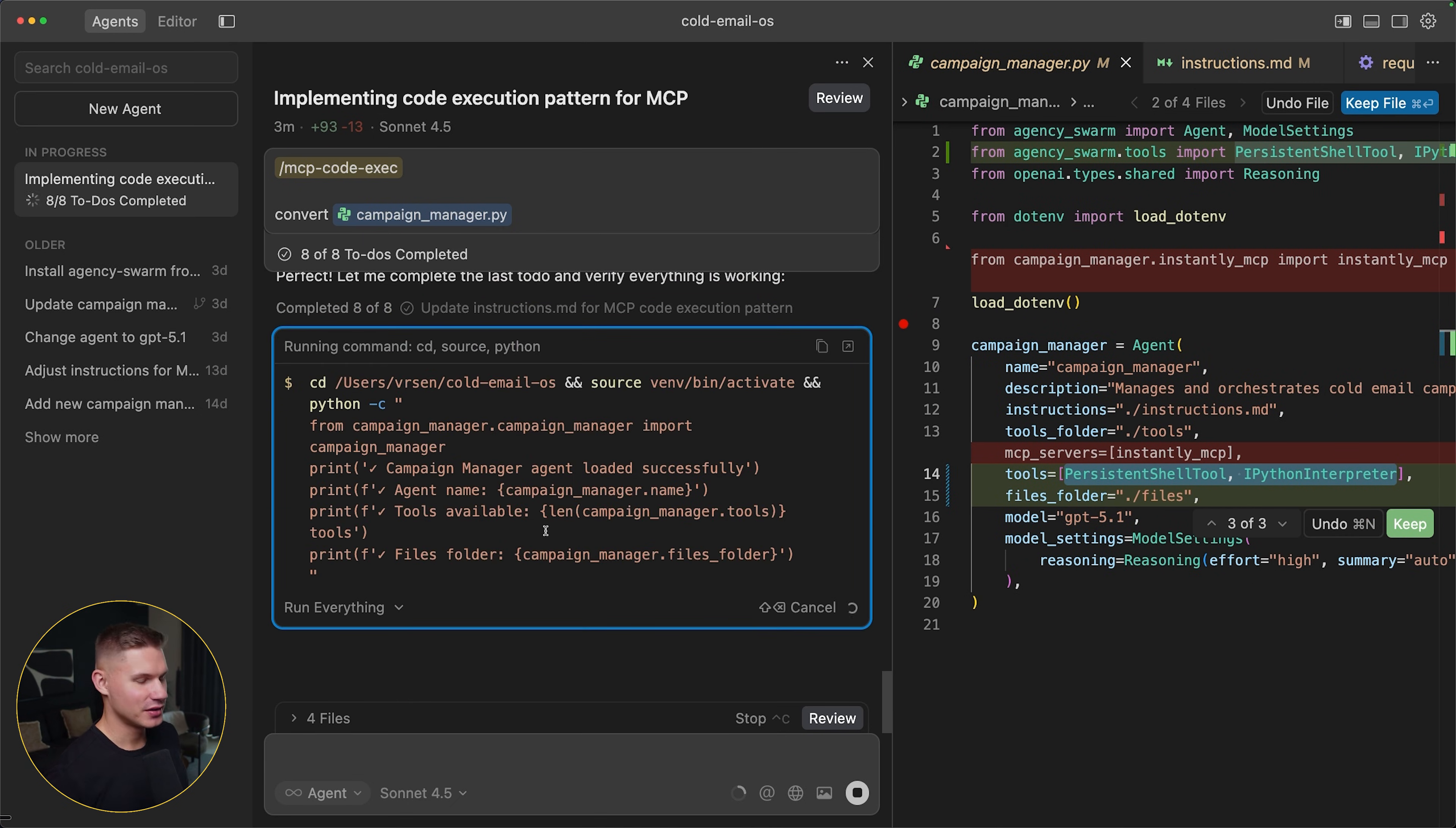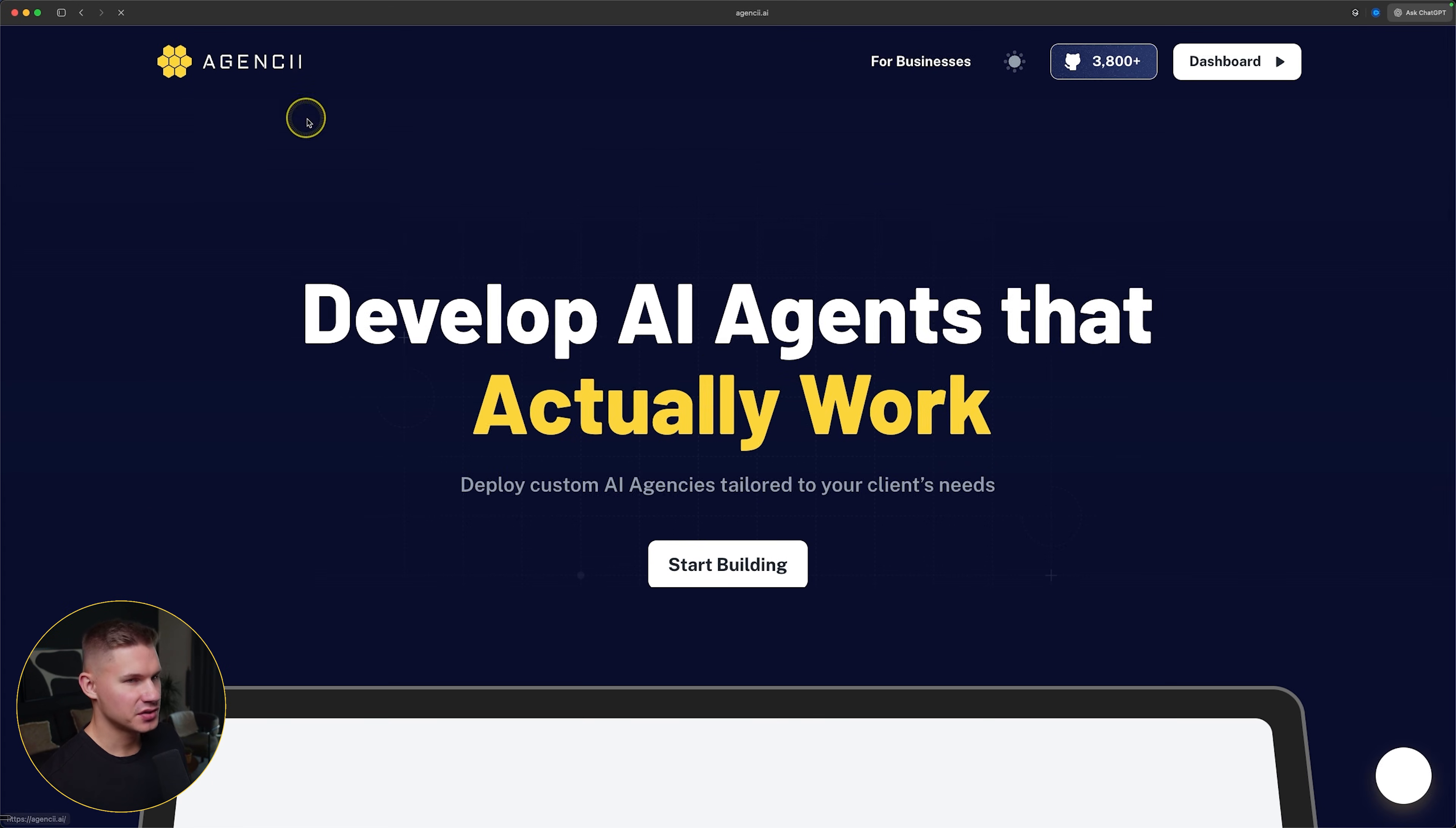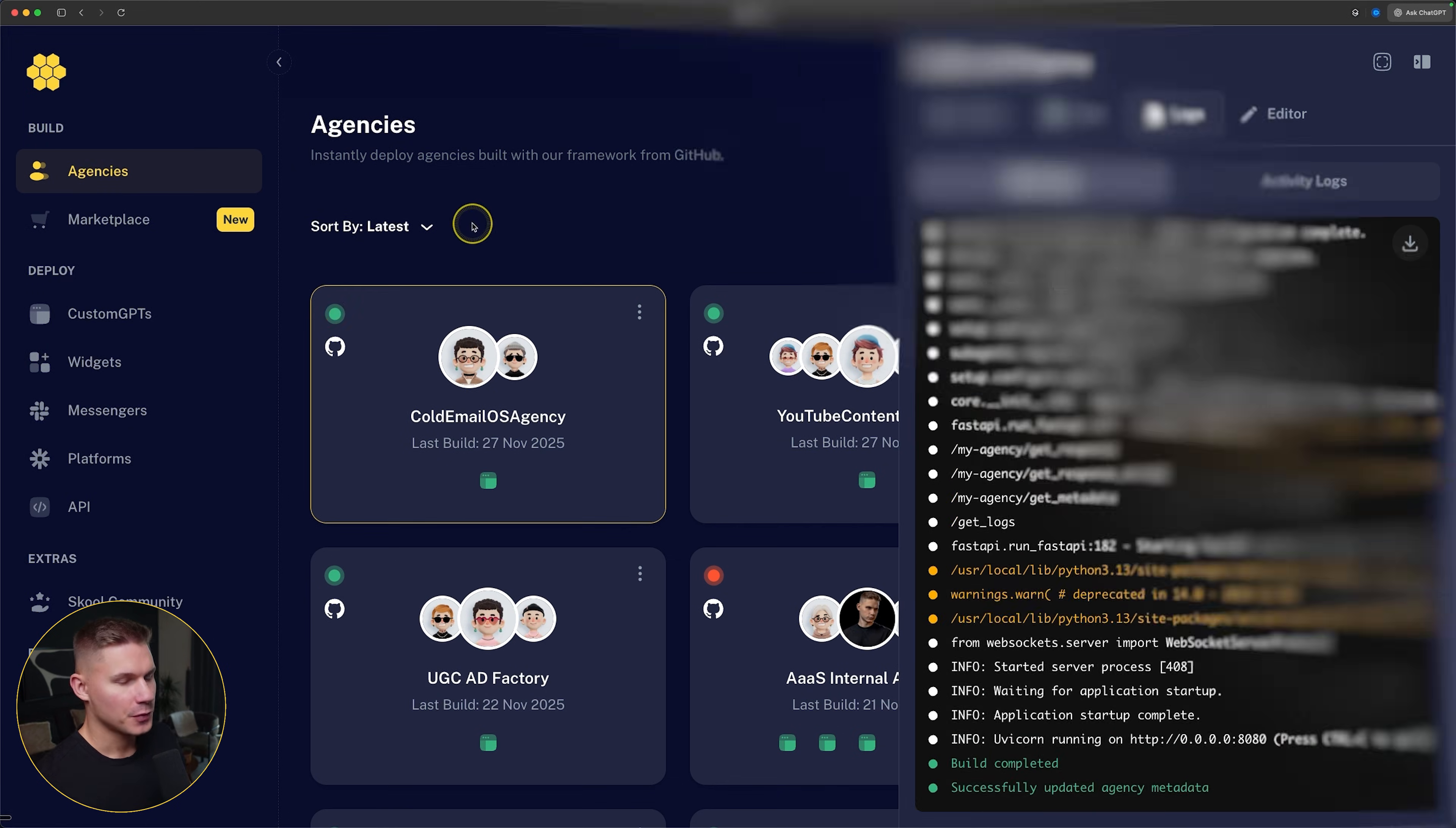So as you can see, it literally does everything for you step by step. And finally, it tells me that the conversion is complete. Now let's deploy our changes. And by the way, this agency is right now deployed on our own platform called agency AI. And let's wait until the build is finished.